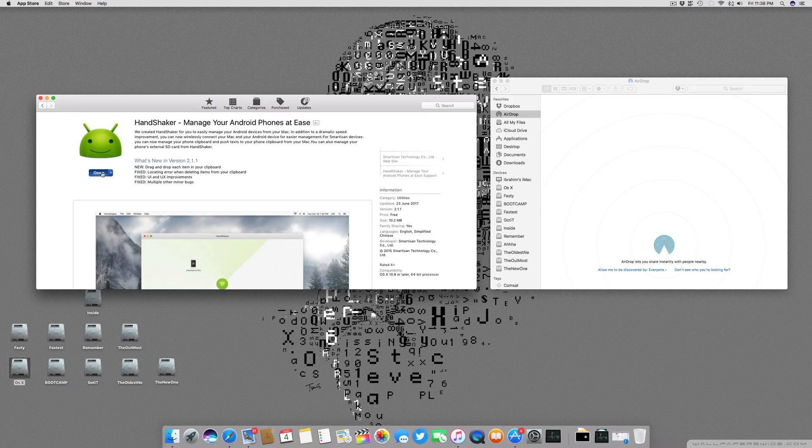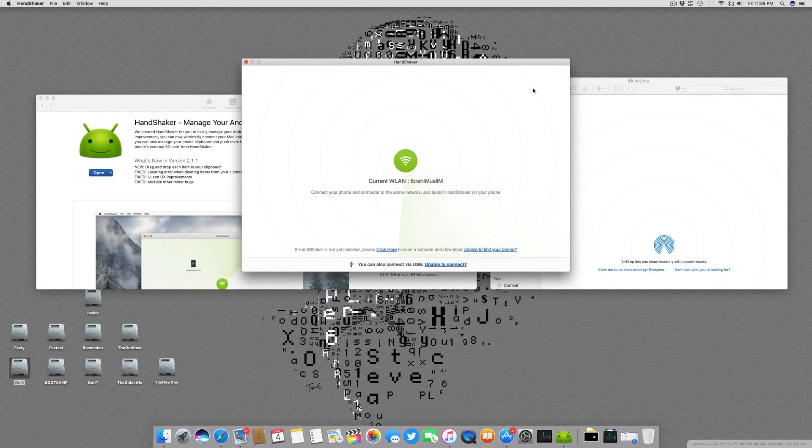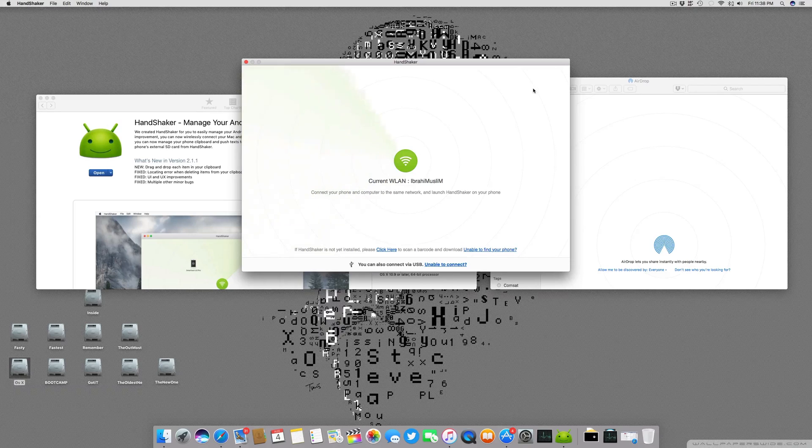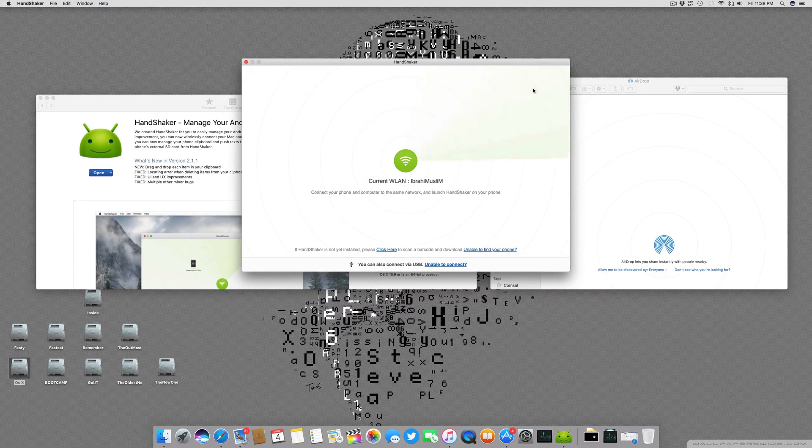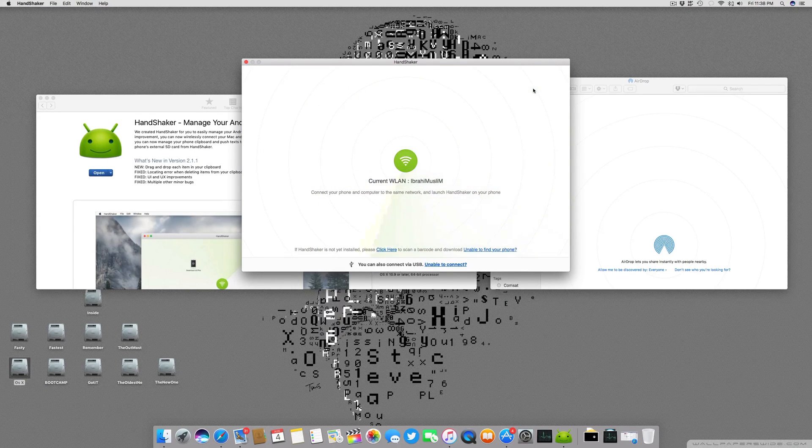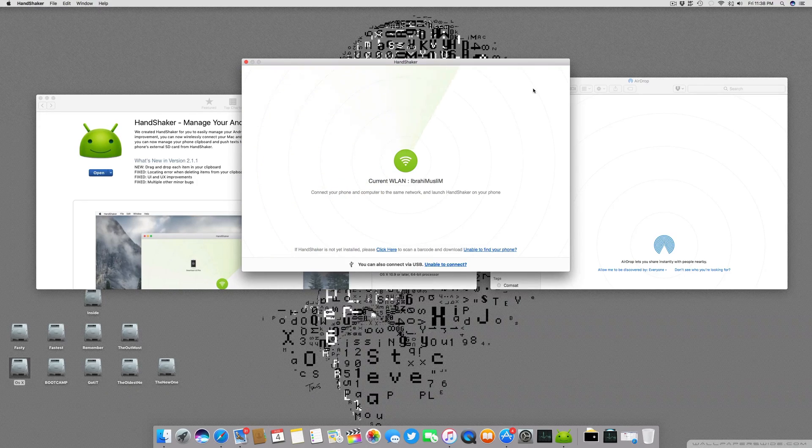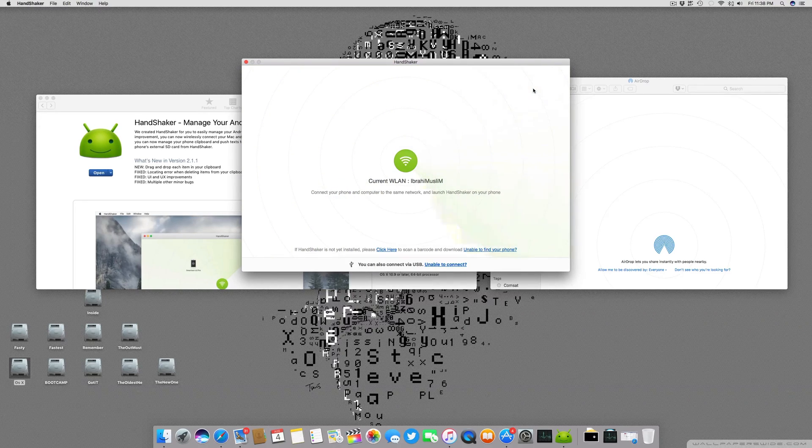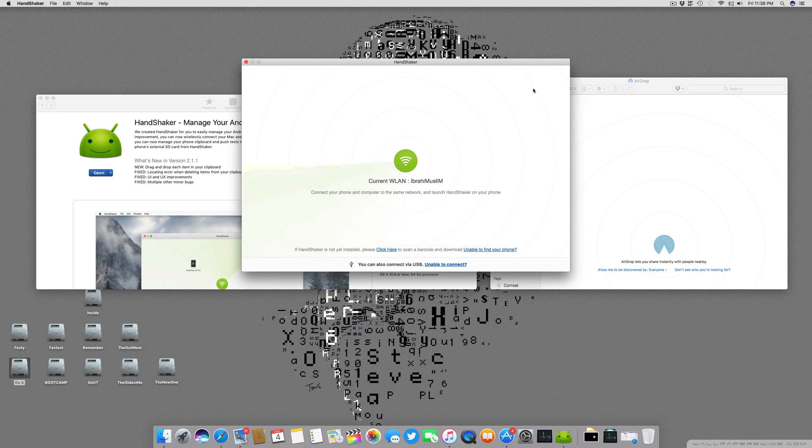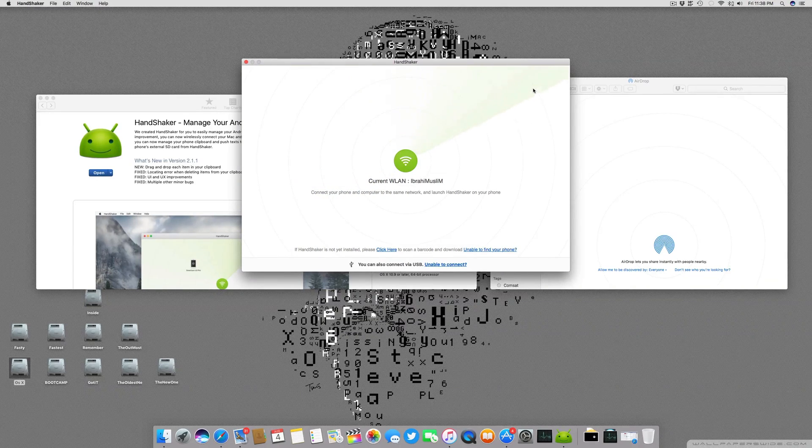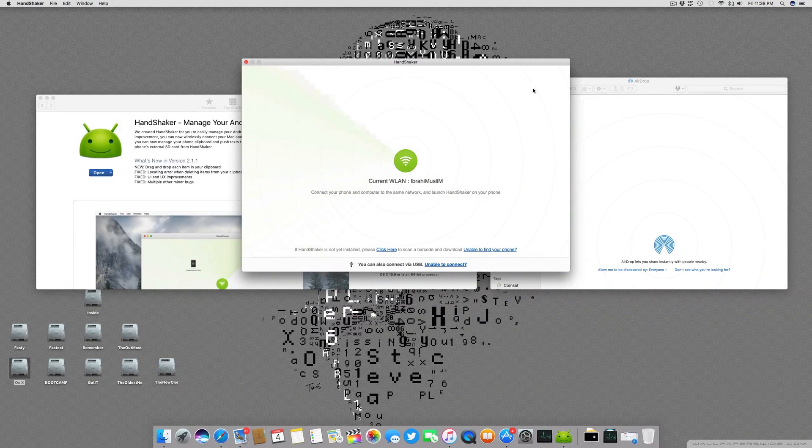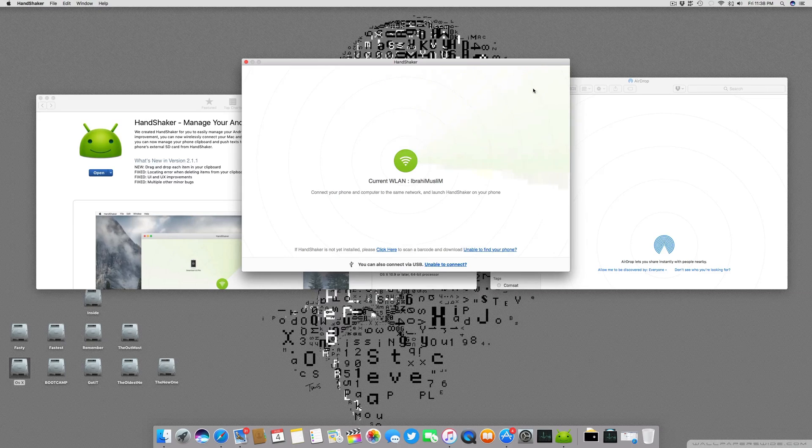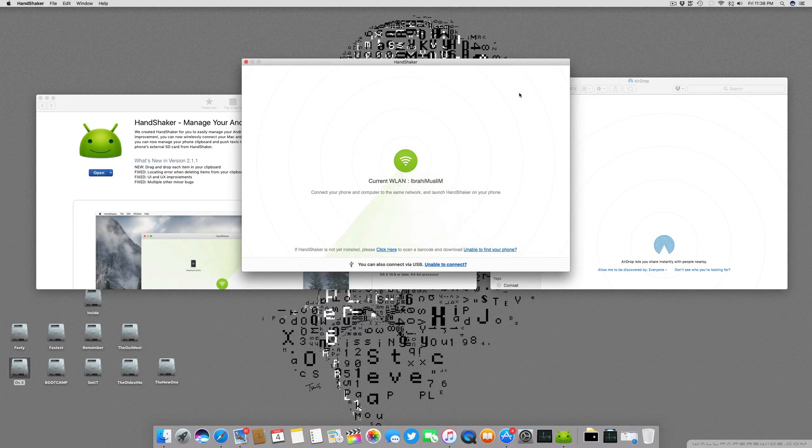The application is now installed and we will click the open key. Now you can see that it is displaying the current WLAN connection, which is my Wi-Fi connection. To connect both devices there must be a Wi-Fi connection or a USB connection on which both mobile and the Mac should be connected for the software to work.